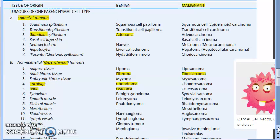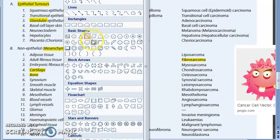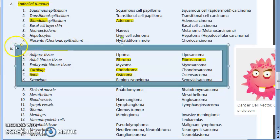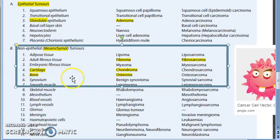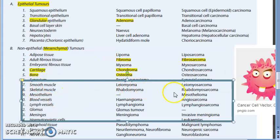For non-epithelial tumors: fibrous tissue gives fibroma (benign) and fibrosarcoma (malignant); adipose tissue gives lipoma (benign) and liposarcoma (malignant); cartilage gives chondroma (benign) and chondrosarcoma (malignant); bone gives osteoma (benign) and osteosarcoma (malignant). All follow the rule — sarcoma means malignant and non-epithelial.